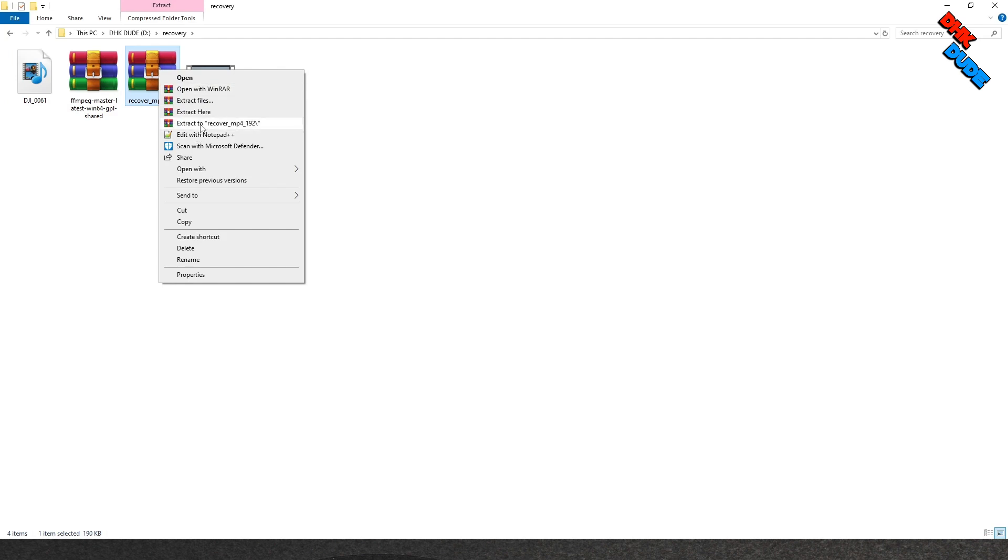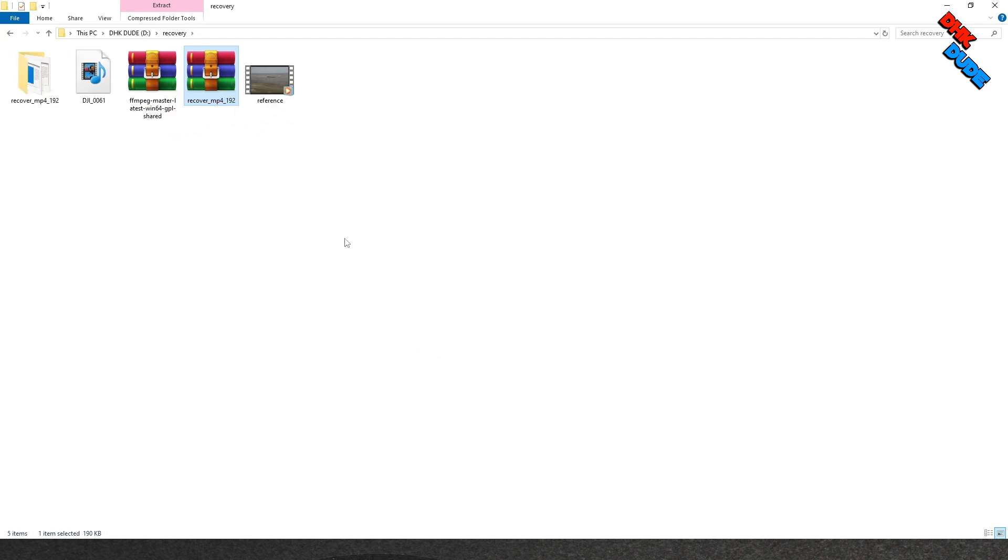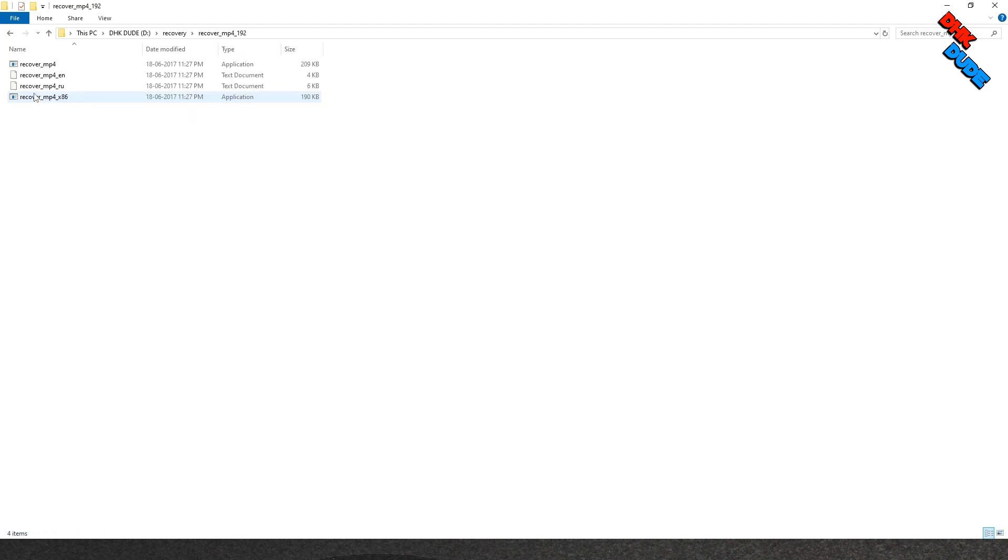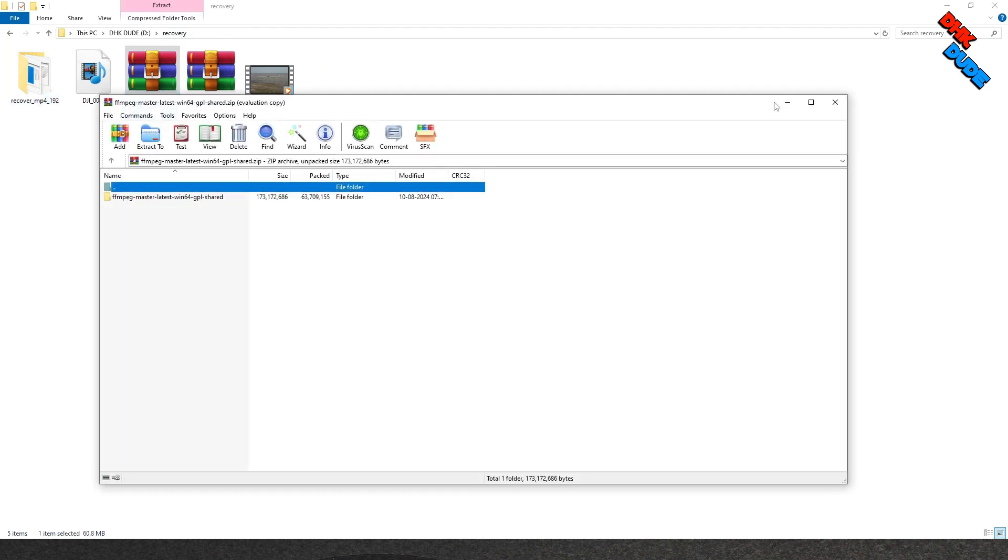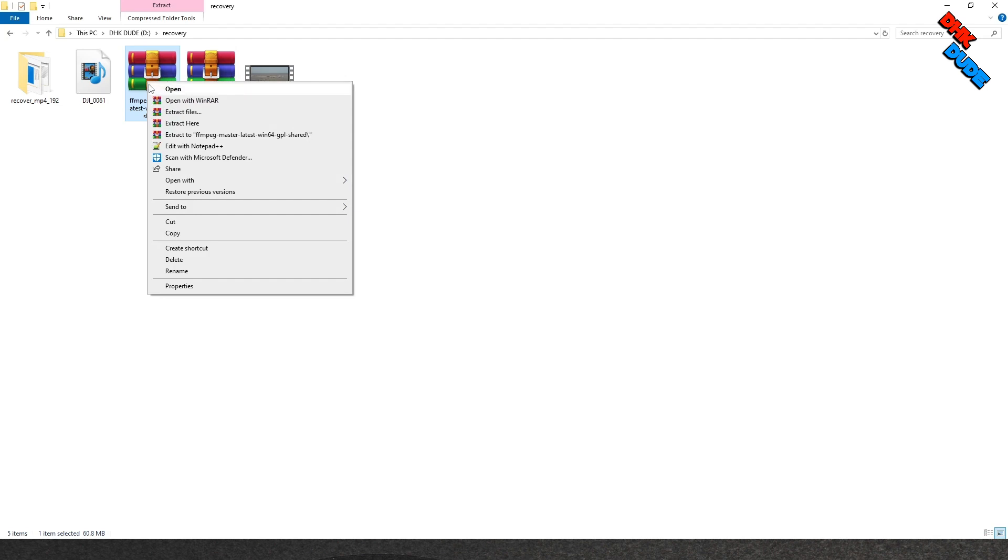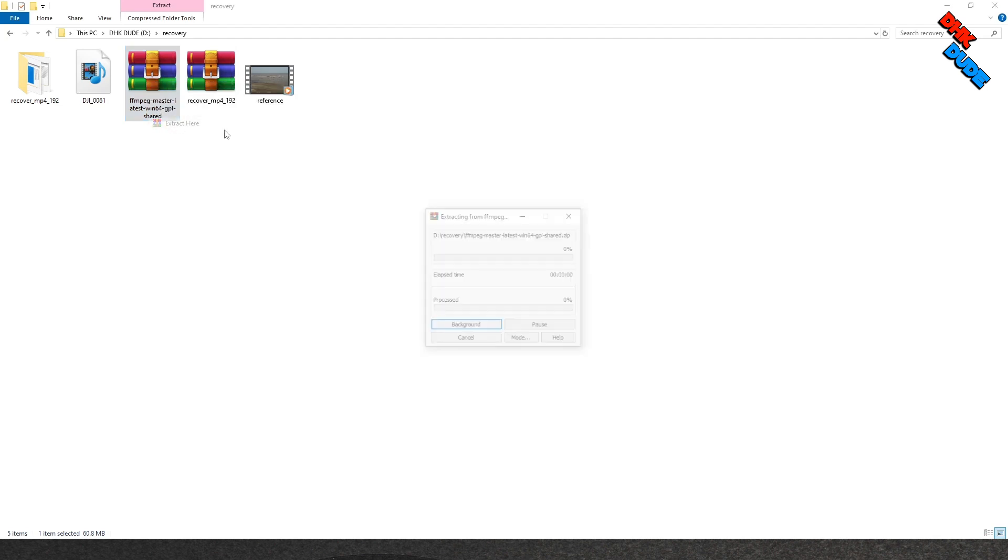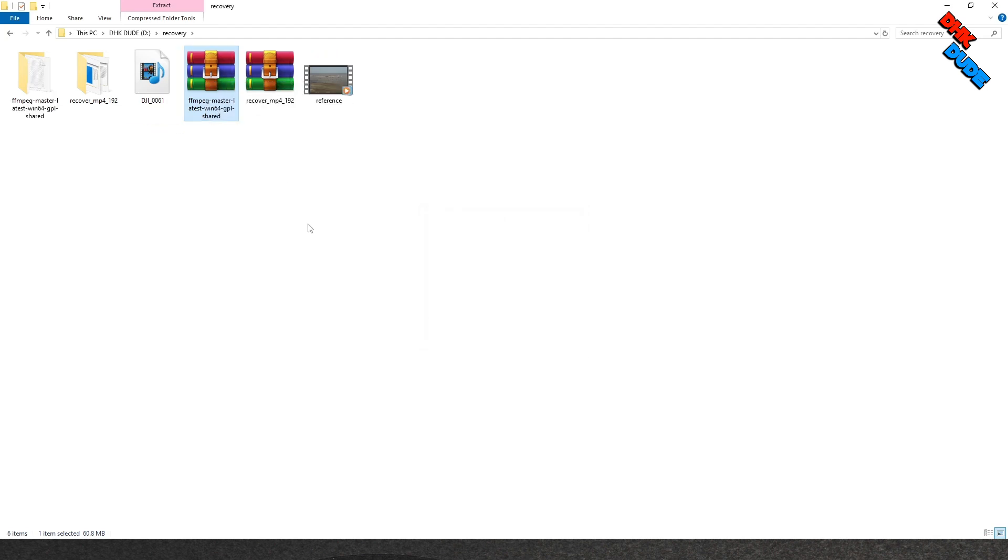Now first right click on the RecoverMP4 zip file and extract its content. You can see RecoverMP4 folder in the same location created. Now do the same thing with FFmpeg zip file. Right click on the file and extract its contents. A new folder of FFmpeg will be created.